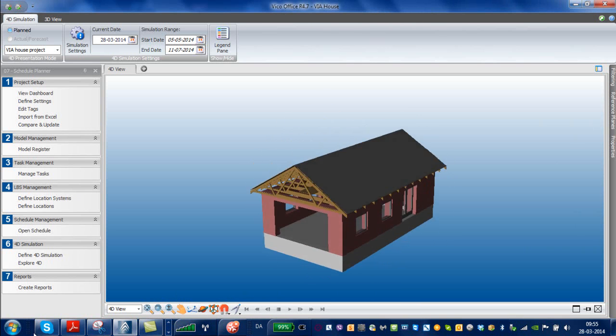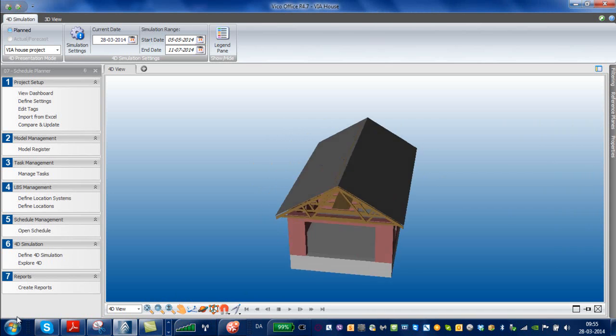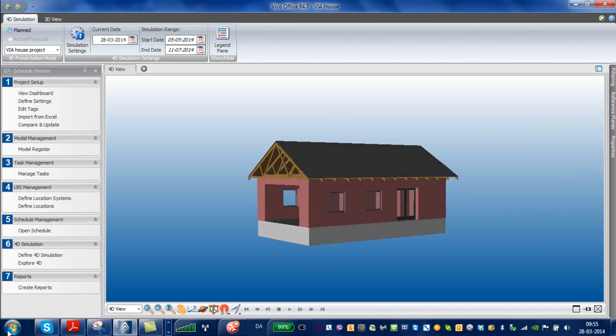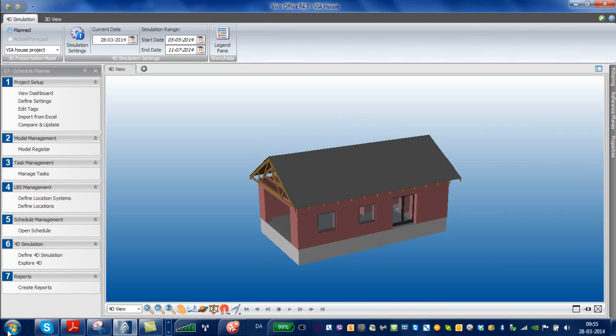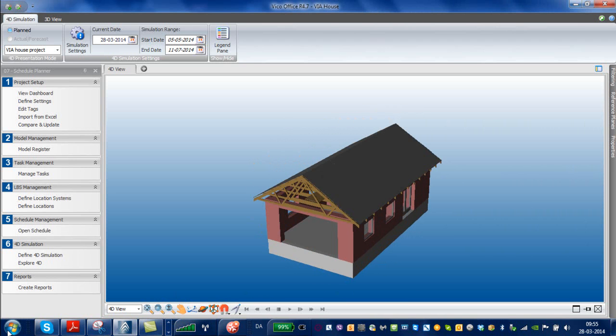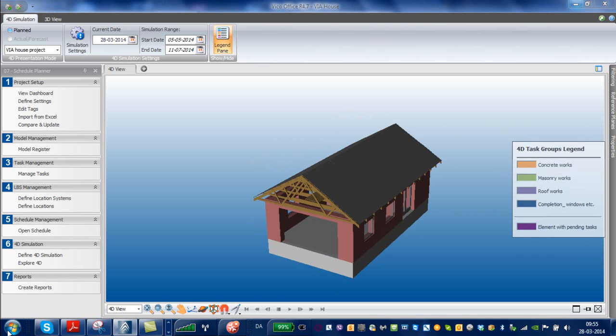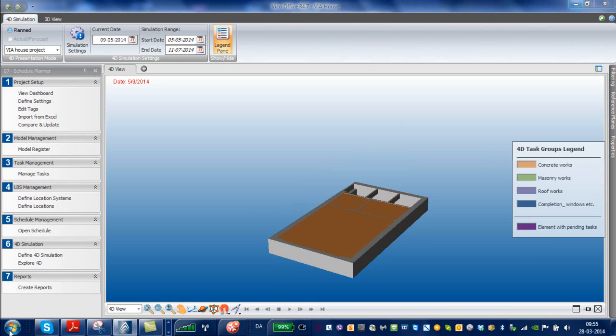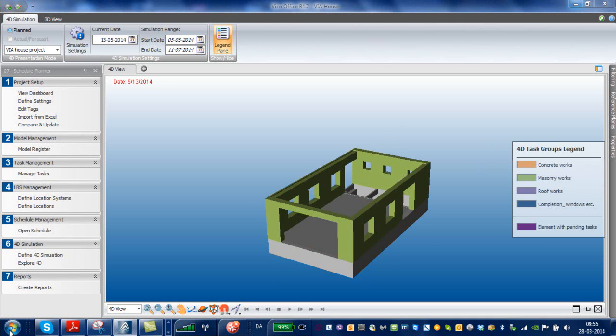You notice now that only the things that were actually planned are now showing up. Like the foundations, the floor, the outer walls, the completions here. The gable was not planned, so it's not showing up. I'm going to click the legend pane here and click play. You can see the date here as the different items are shown in color code. The color code we chose.